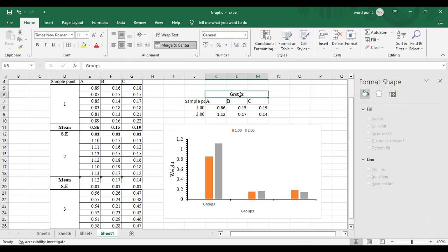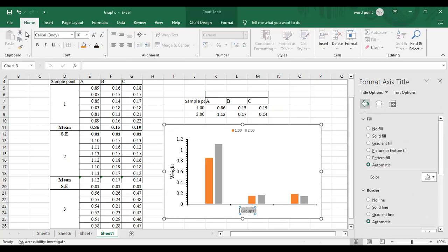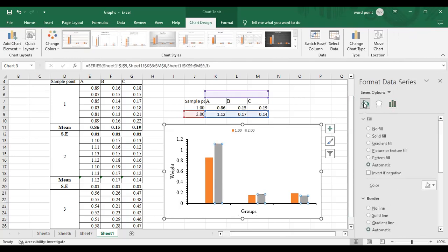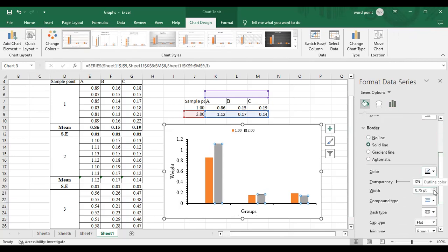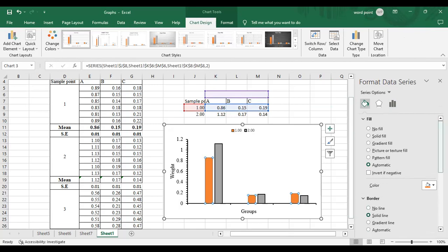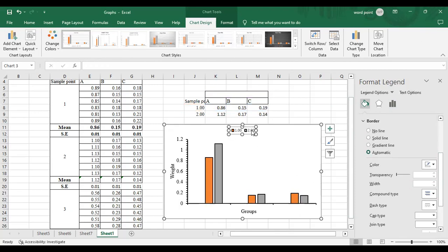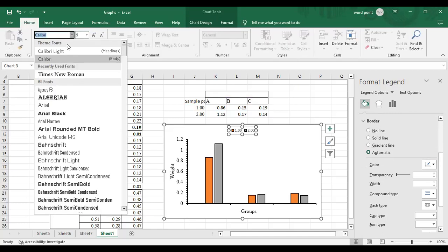Groups nazar aa rahe hain — yeh kuch achha nahi lagta, isliye modify karenge. Select karenge, phir Times New Roman font mein font size increase karenge aur isko black mein kar lenge. Uske baad error bars ki formatting karenge. Formatting mein borderline lagani hai — solid line karenge, black color mein, 1.5 diameter ke saath. Yeh borderline graph ke liye apply hogi. Similarly, sampling points ko bhi black mein format karenge.